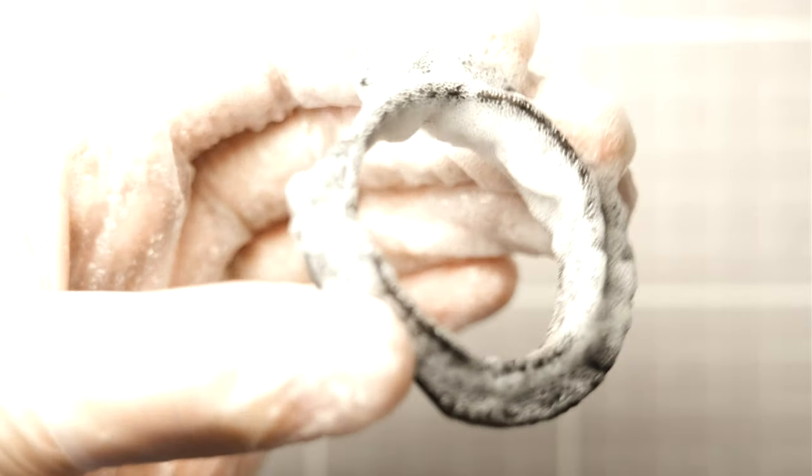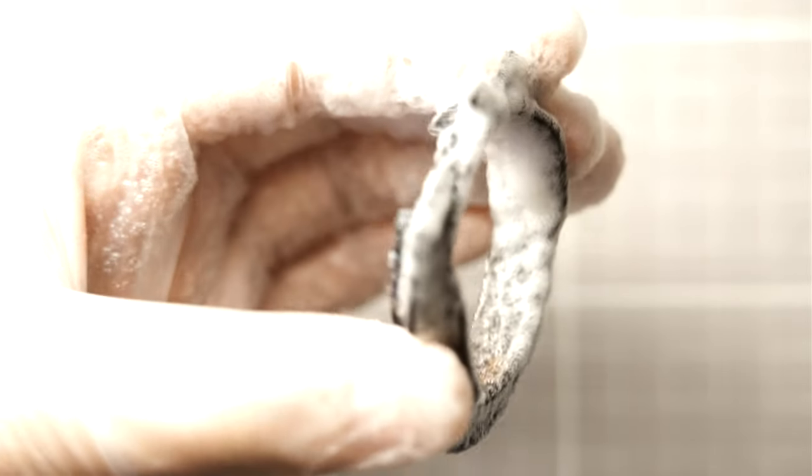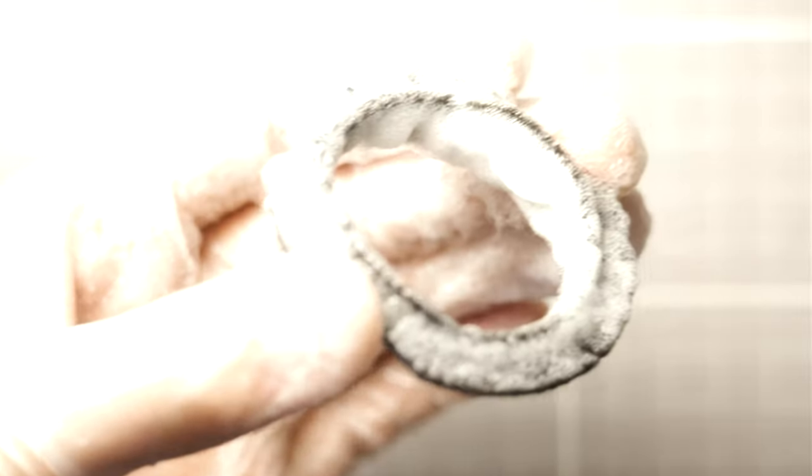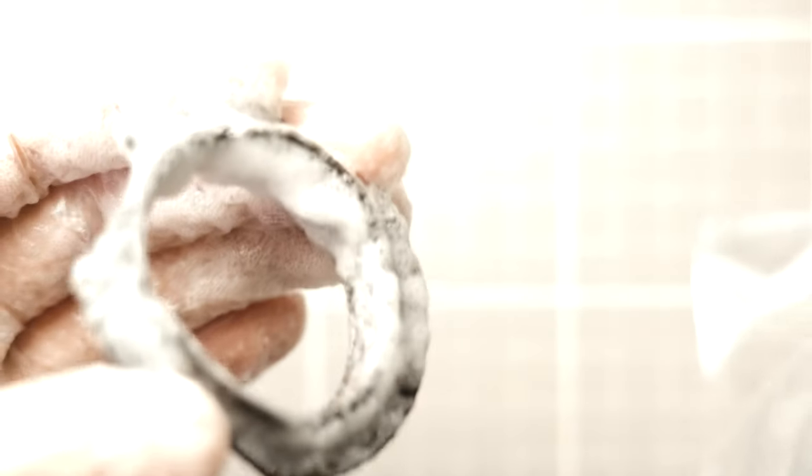While wearing gloves, apply a generous amount of EZ-Off and place the cone into a plastic bag. This will prevent the EZ-Off from drying out and will allow the cleaner to dissolve the paint and oxidation over several minutes.